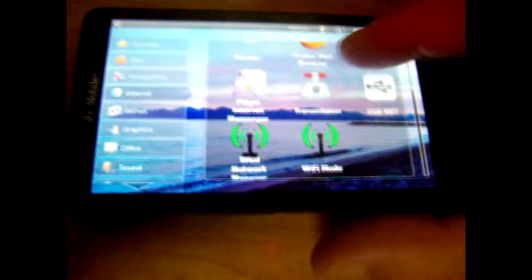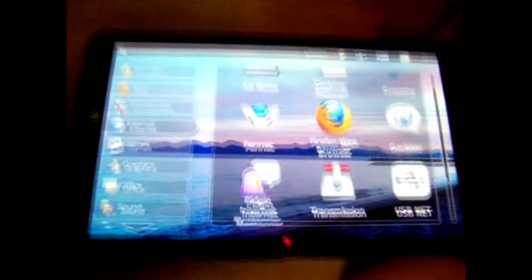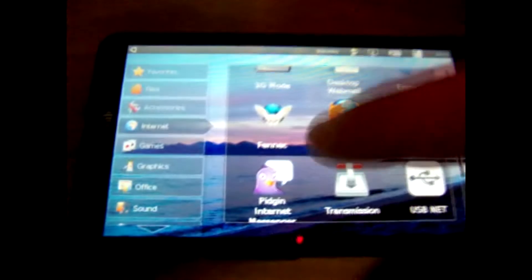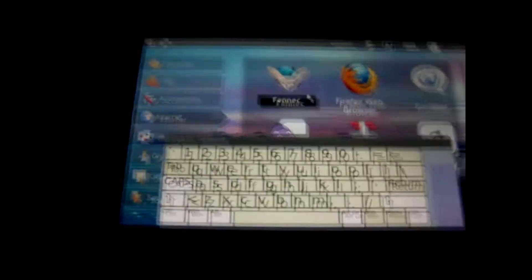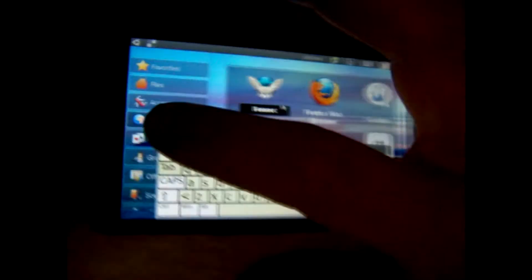You can see here I've got a full Linux distribution up and running. This is Ubuntu 10.10. It has Wi-Fi and there's an on-screen keyboard, and the mouse just kind of follows your finger on the touch screen.